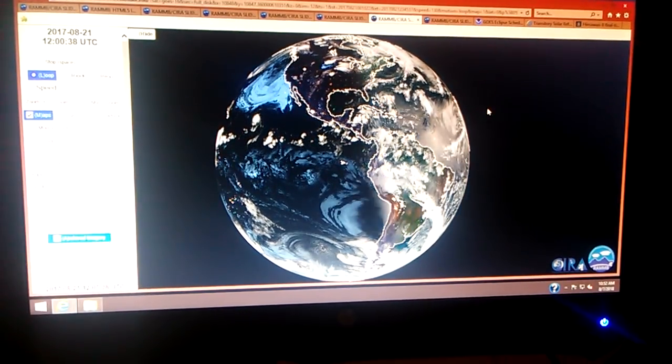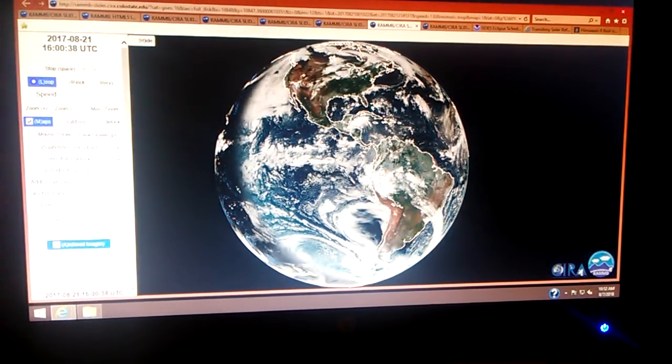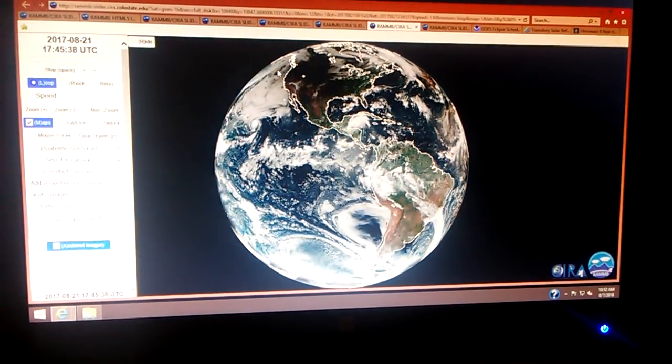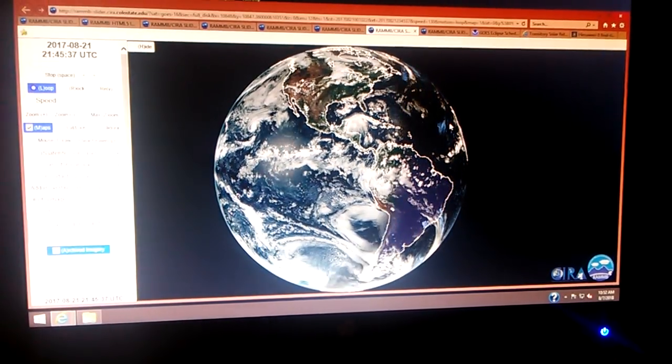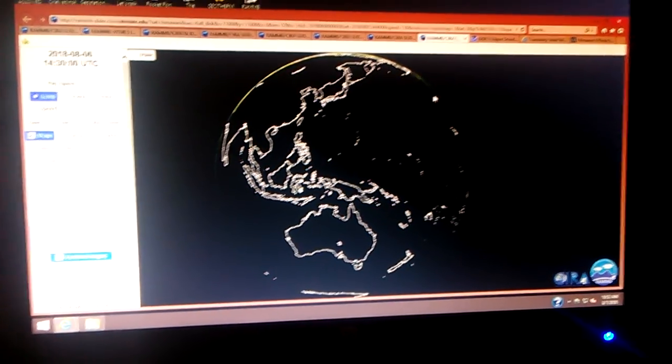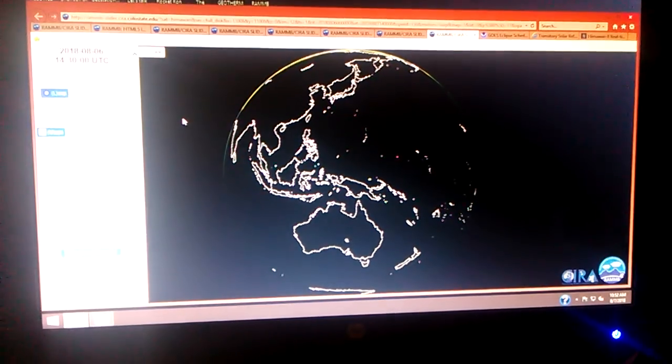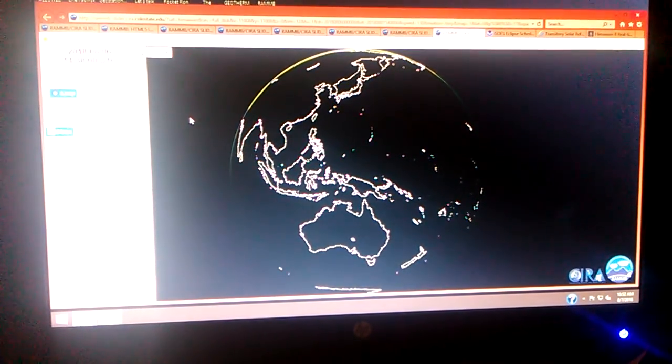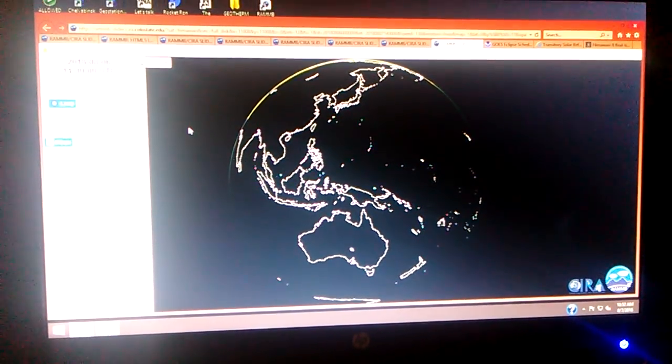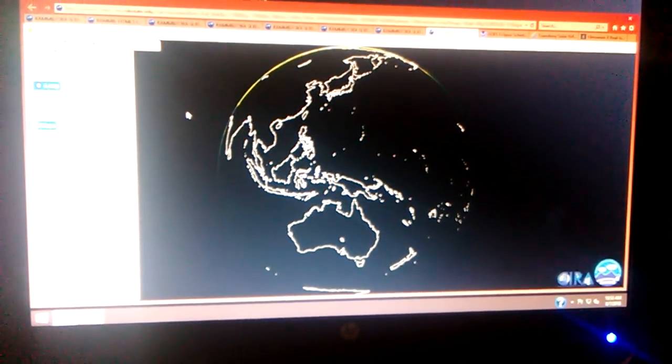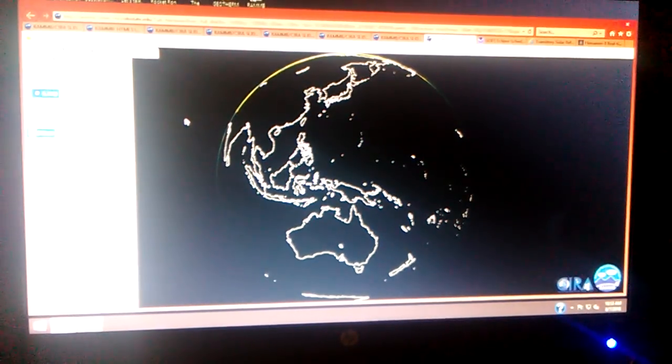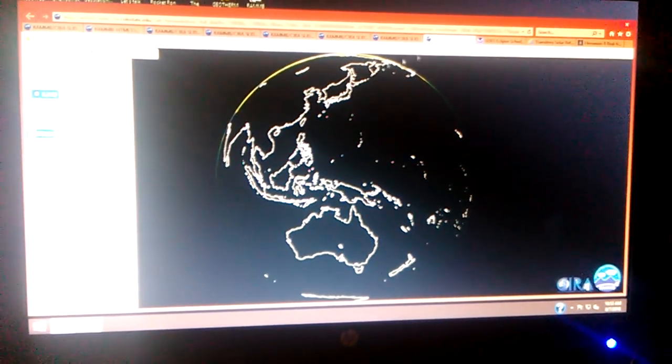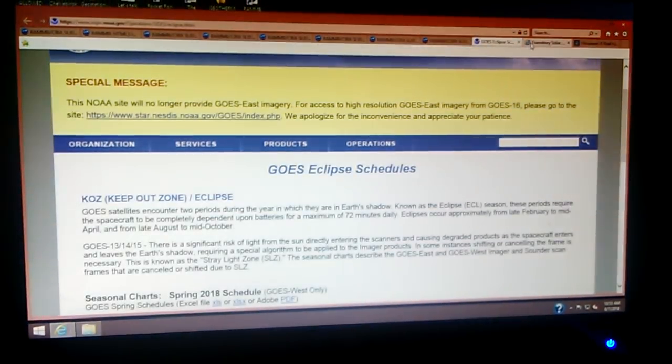And then, we've got August 21st, the solar eclipse that went by. All right. Now, this here is August 6th at 1430 on the Himawari side to show you that we've got evidence of the solar eclipse taking place on that side. All right.